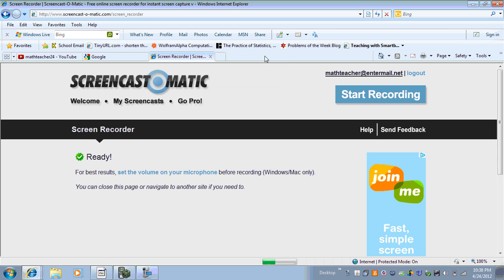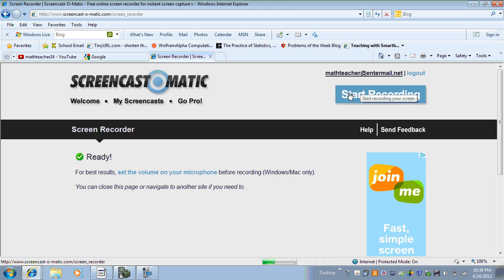Right now I'm using my smart board software to create a screencast to show you an example of what I would do with my students. To create a screencast that I would then upload to my YouTube account, I would go to Screencast-O-Matic — there are lots of screencasting options out there.